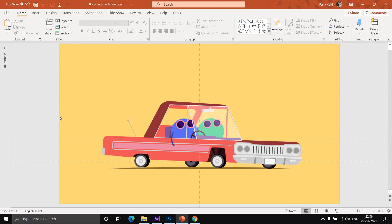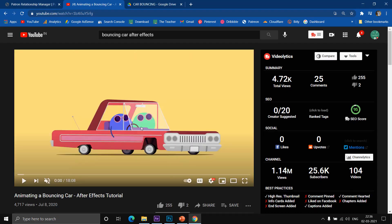Hello everyone and welcome back to our channel, The Teacher. Today we are going to talk about how to create this bouncing car animation in PowerPoint. This animation is inspired by one of the animations by Camp Keyframe, who created that animation in After Effects, and I tried my best to replicate the same in PowerPoint.